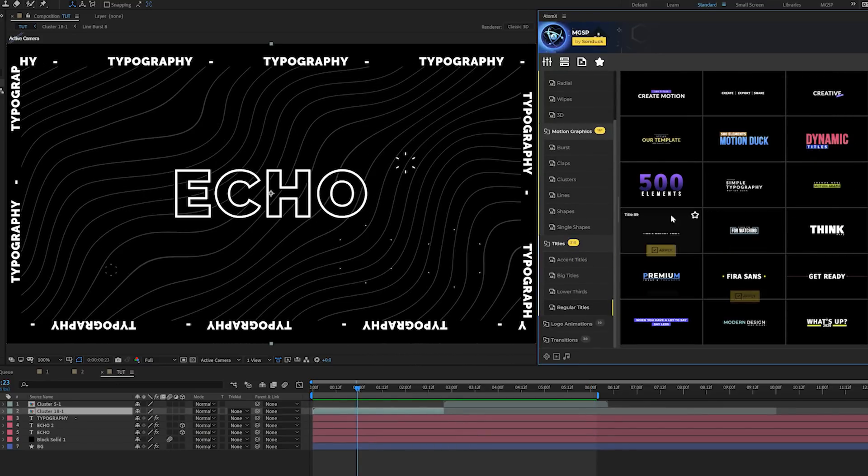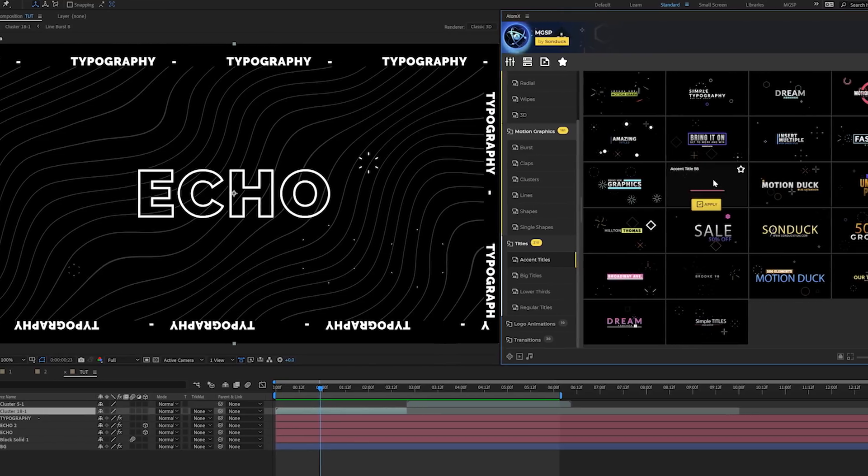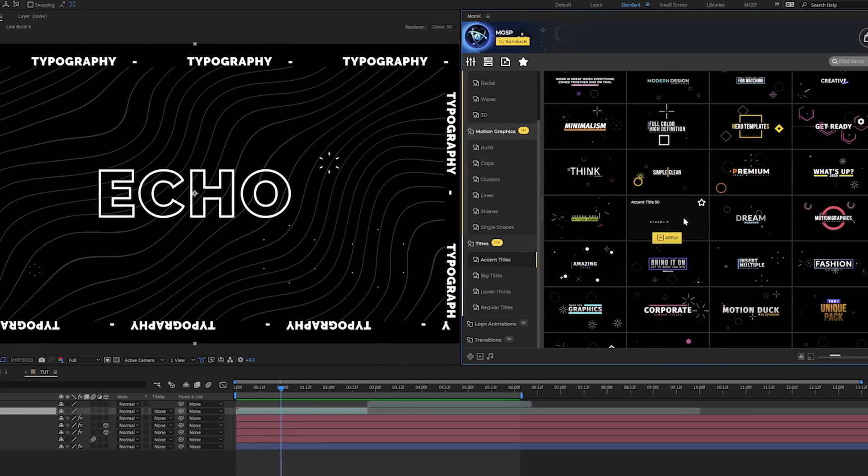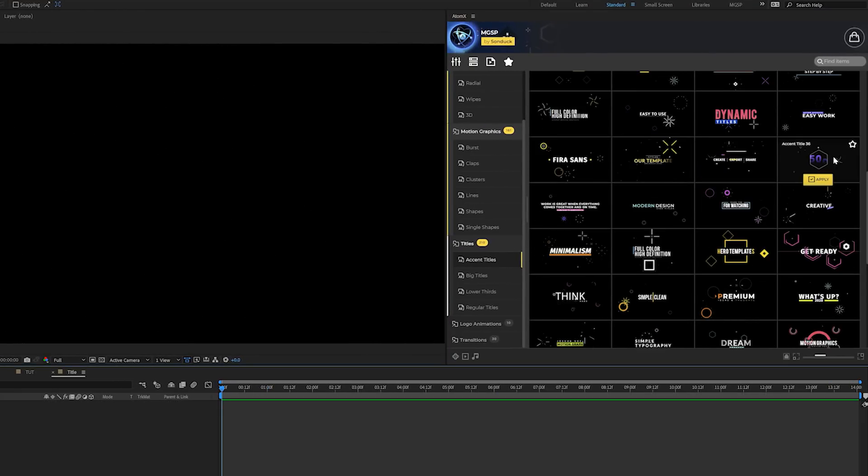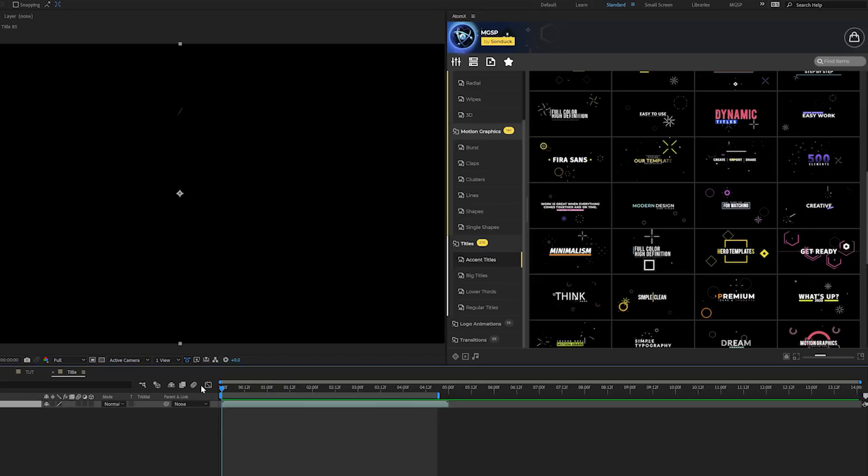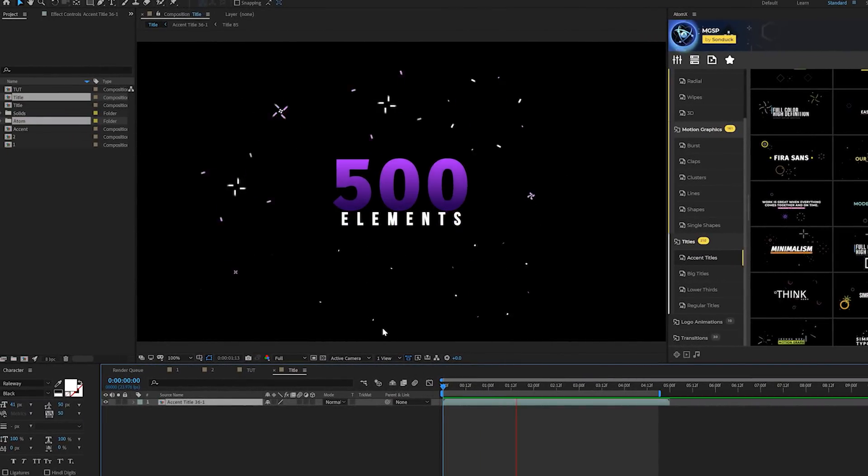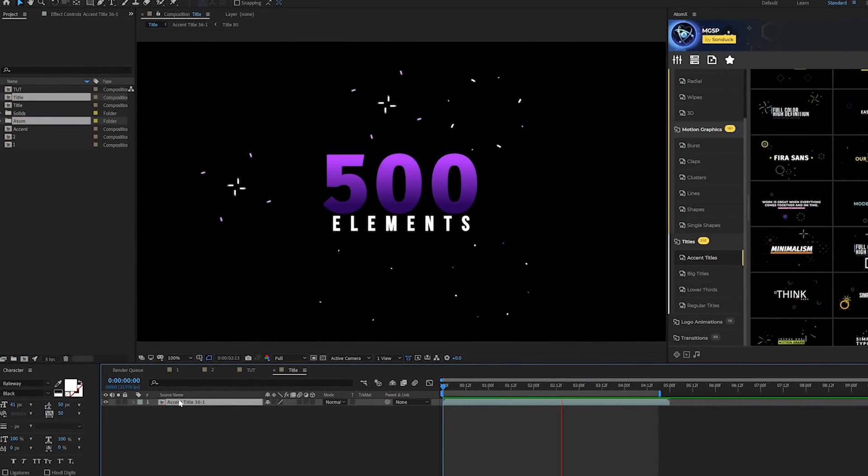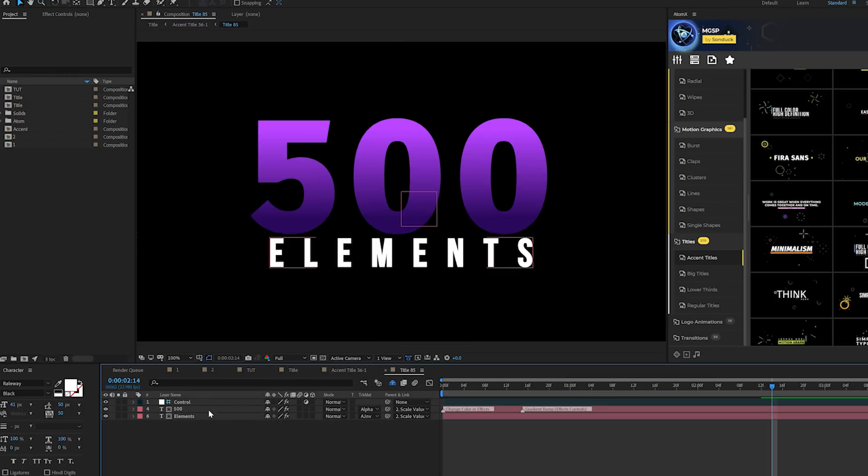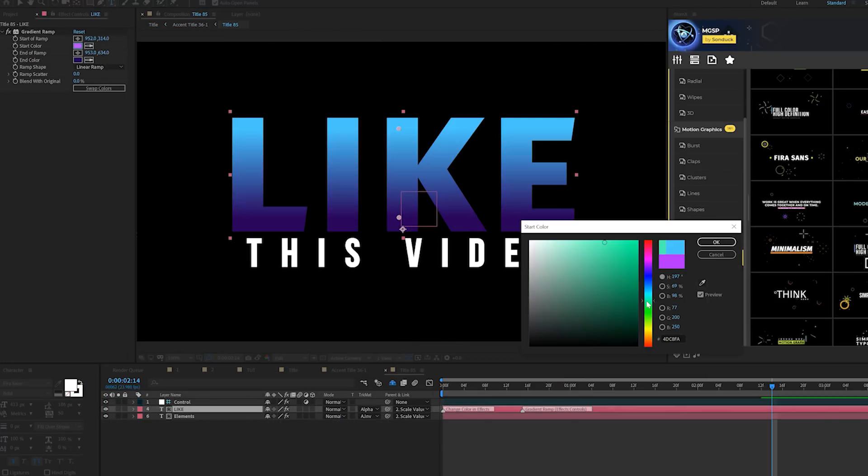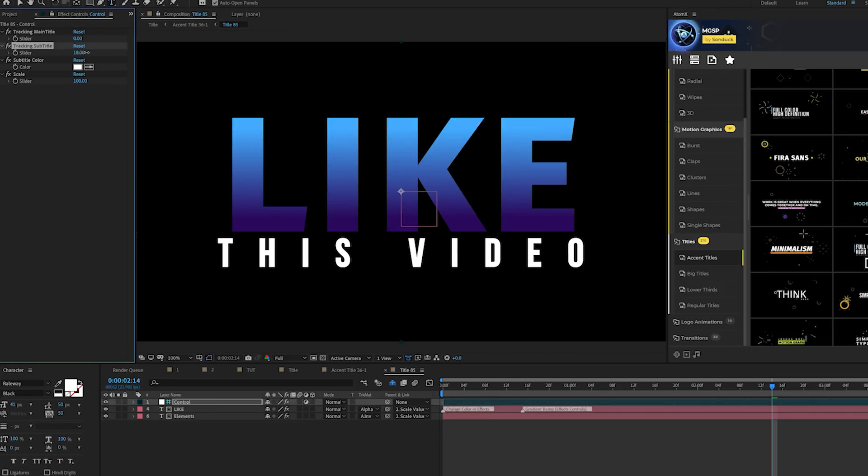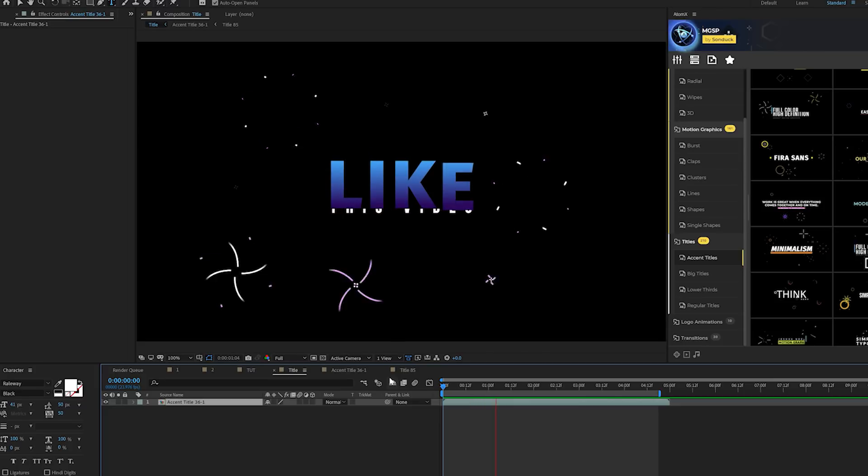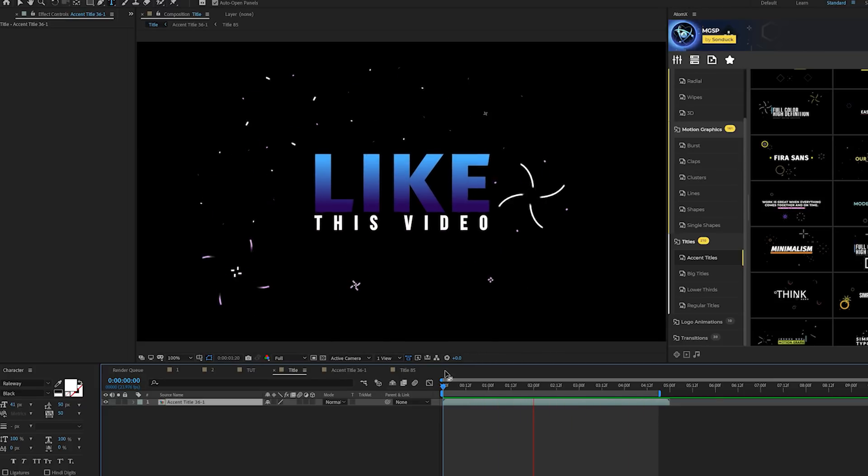We also have accent titles which have these accent motion graphics already applied to them. I can preview a title I want, click on apply, and now we have this full title animation with accent graphics applied. We can go into this composition and find our title and easily change it out. We can easily change our color however we see fit and change other parameters really quick just to fit our current title.